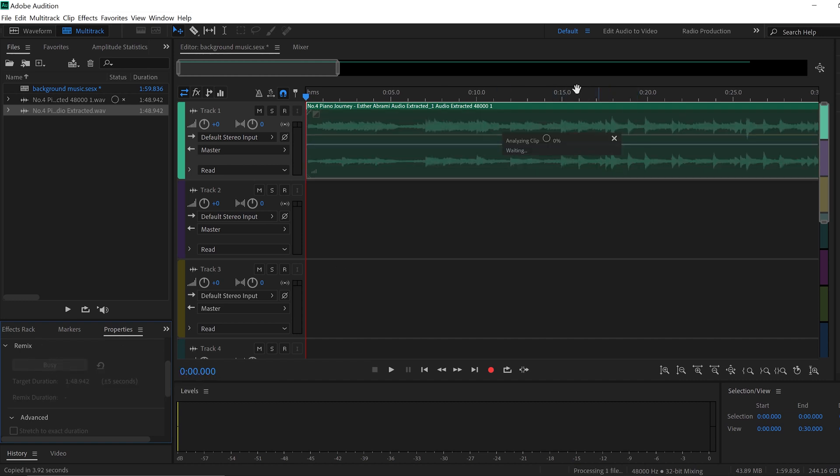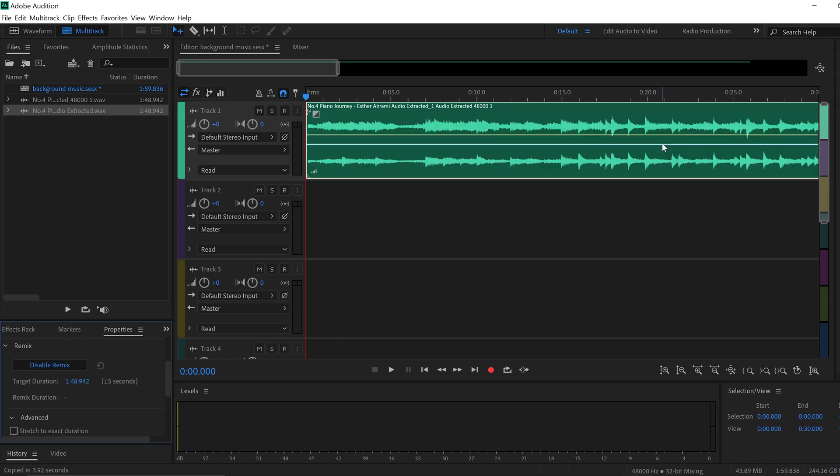And what is happening is Adobe Audition is trying to understand, is analyzing the clip, is understanding everything from the song, like every little beat, the rhythm, every little changes that the song has, everything is being analyzed by Adobe Audition now. So then it's going to be very easy for Adobe Audition to help us to do whatever we want with the song. And it's done.